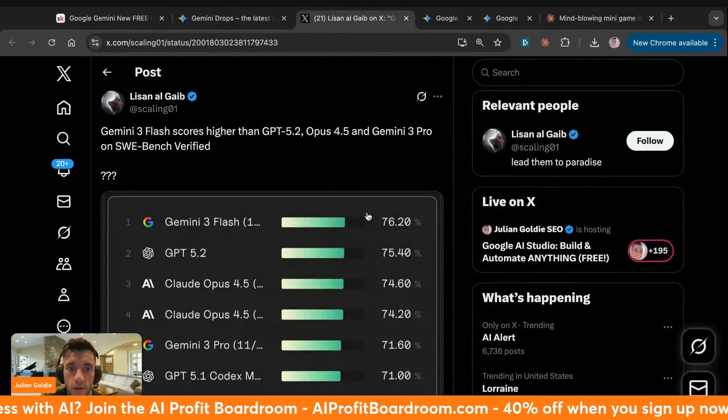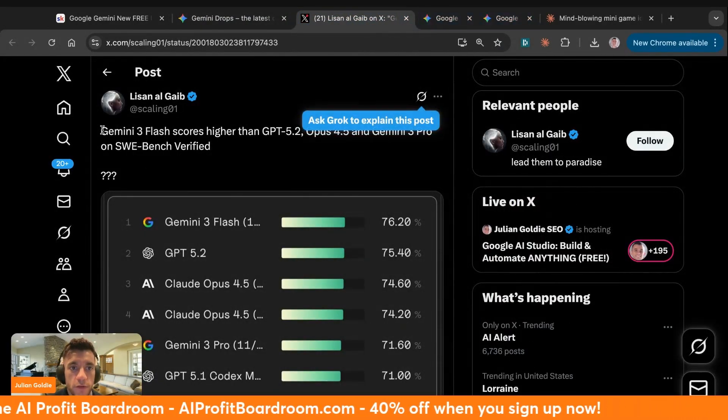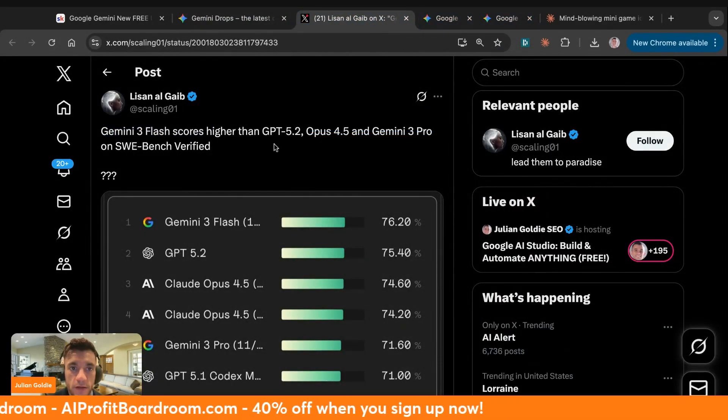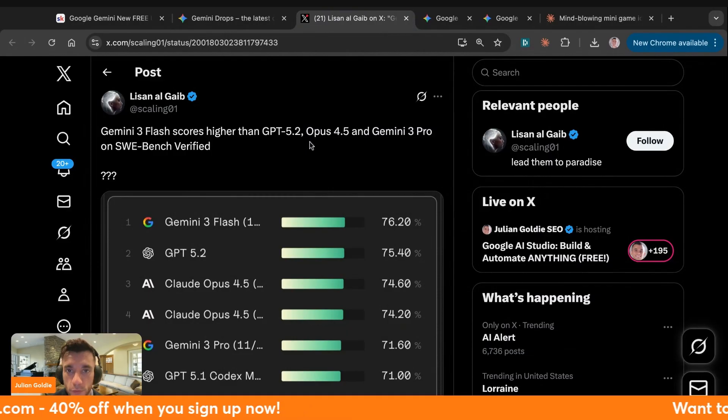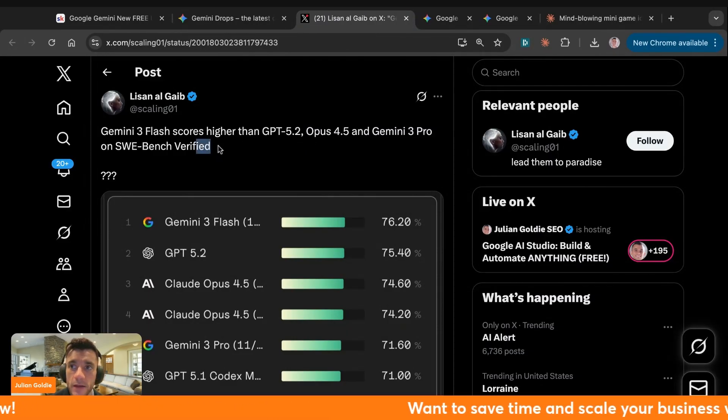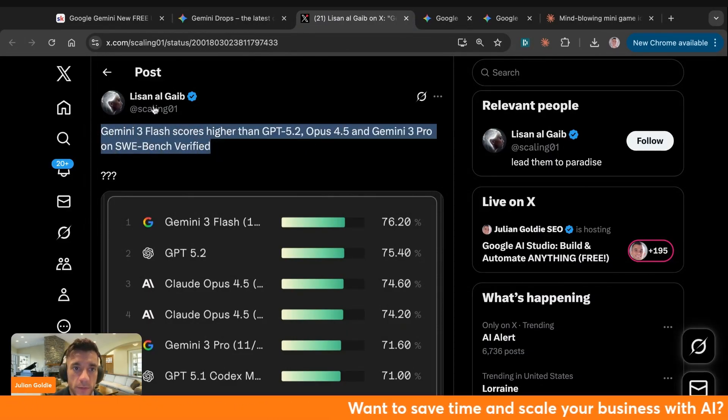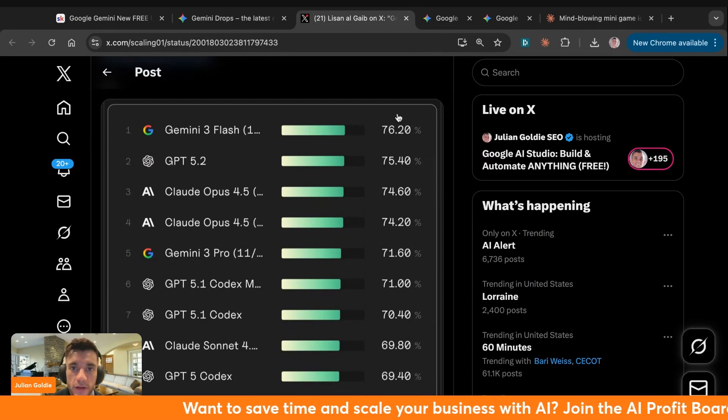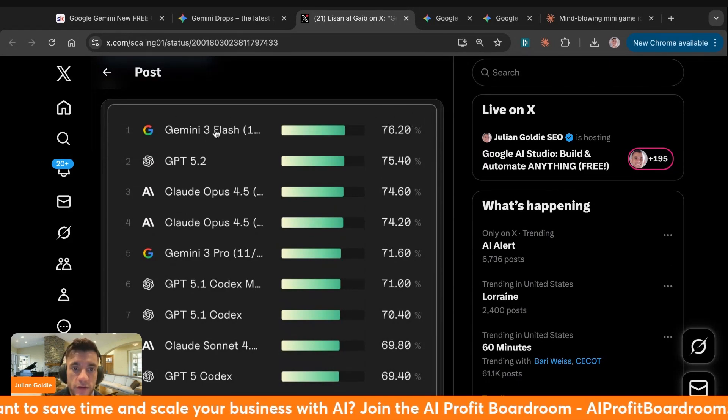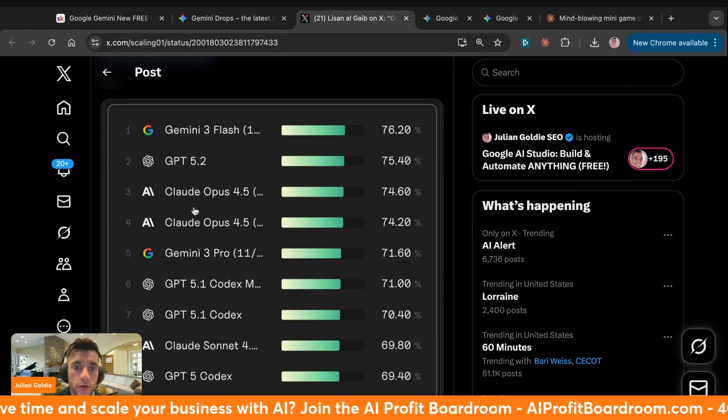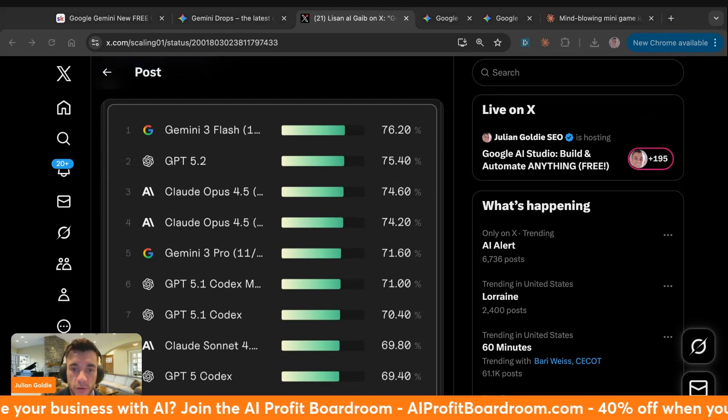What you can see here is that Gemini 3 Flash actually scores higher than GPT 5.2, Opus 4.5 and Gemini 3 Pro on SWE Bench Verified Benchmarks. You can see the benchmarks here and you can clearly see that Gemini Flash is actually outperforming all of these other different models, which is pretty crazy.